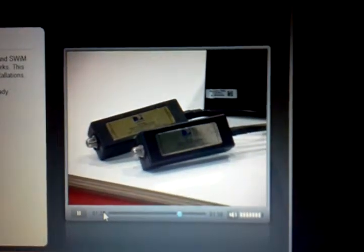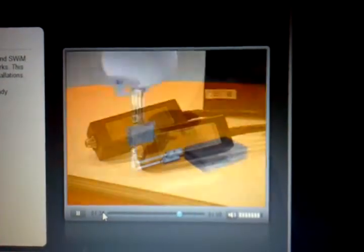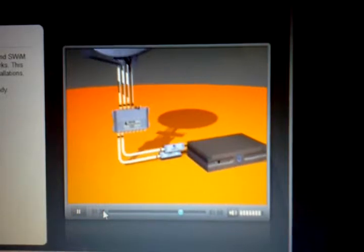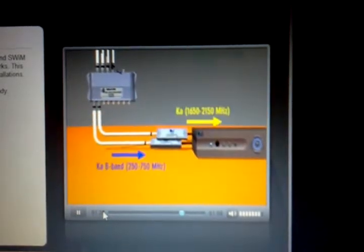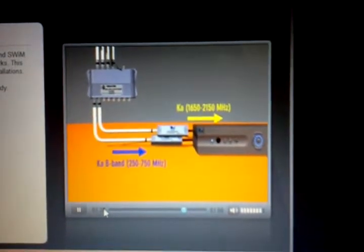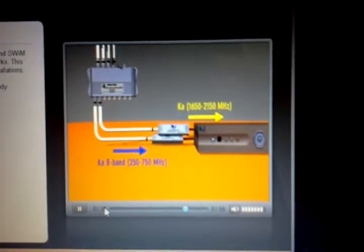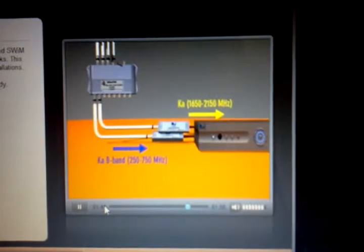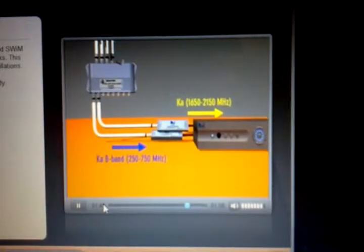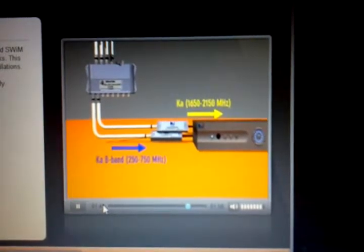I'm sure you all know what a B-band converter on every KAKU installation does. It converts the lower 250 MHz to 750 MHz Ka signals up to 1650 MHz to 2150 MHz.